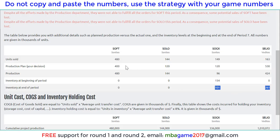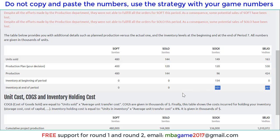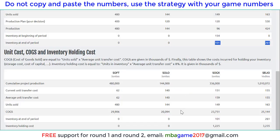This is very important so we can plan to produce more Soft and Solo in the next round, and reduce production for Gen X and Vodai because we have inventories there. We should also consider it is very important not to produce too much, because you see the inventory cost here.